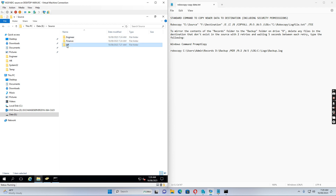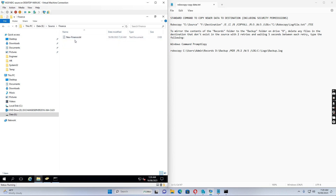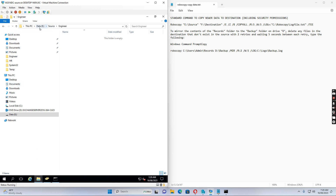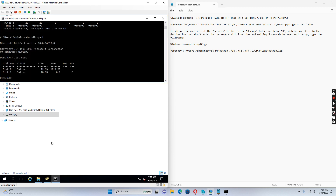If I go into HR, there is one folder and one file — test file. In Finance, there is only one file. And the Engineering folder is empty. We want to run a command to copy all the data from the source to the destination.